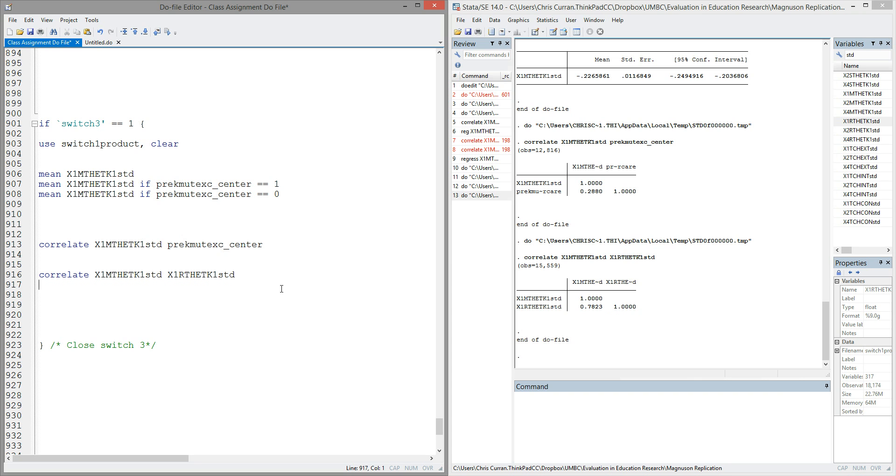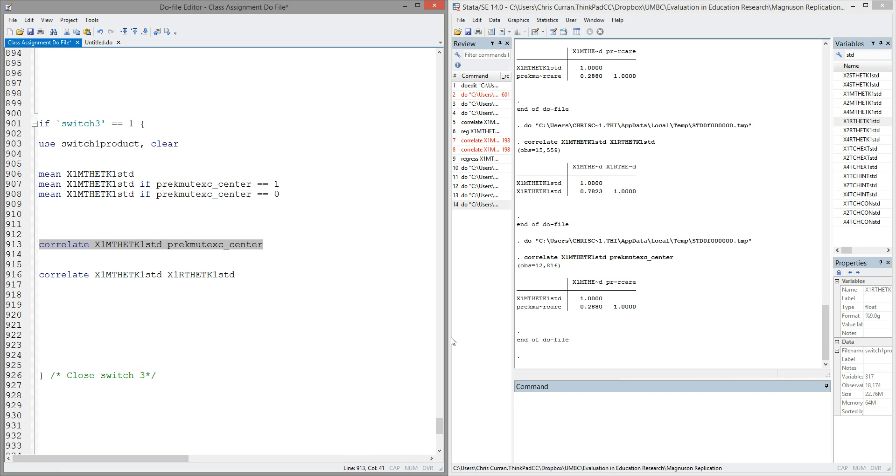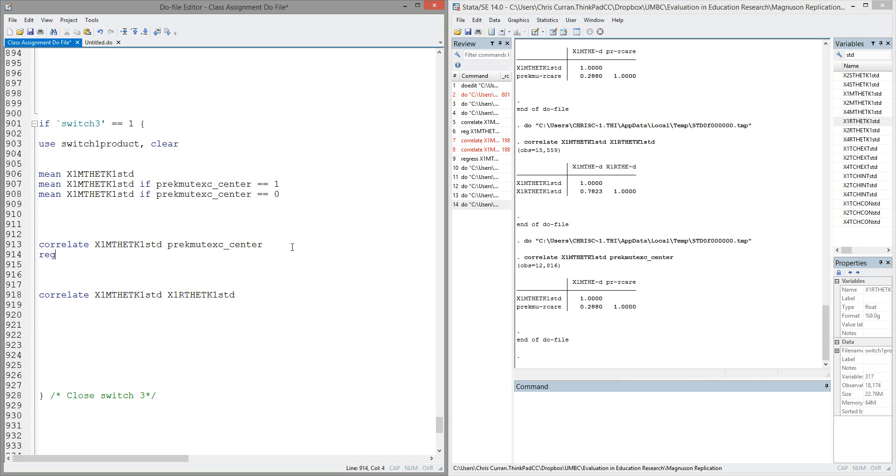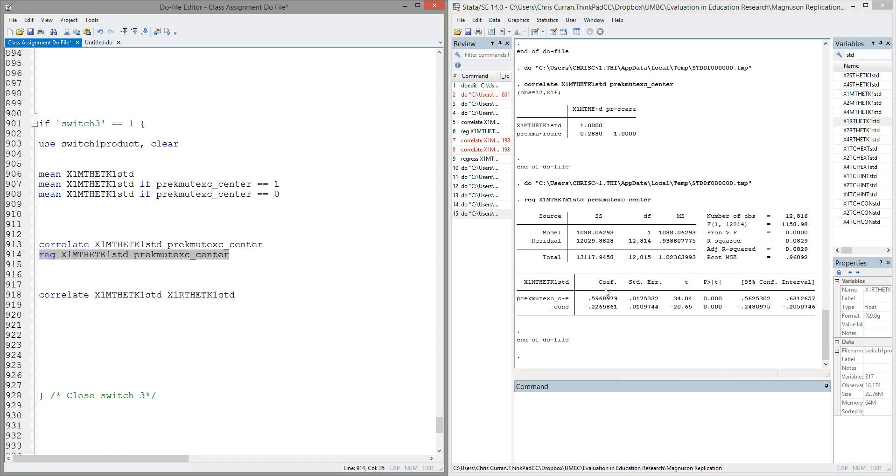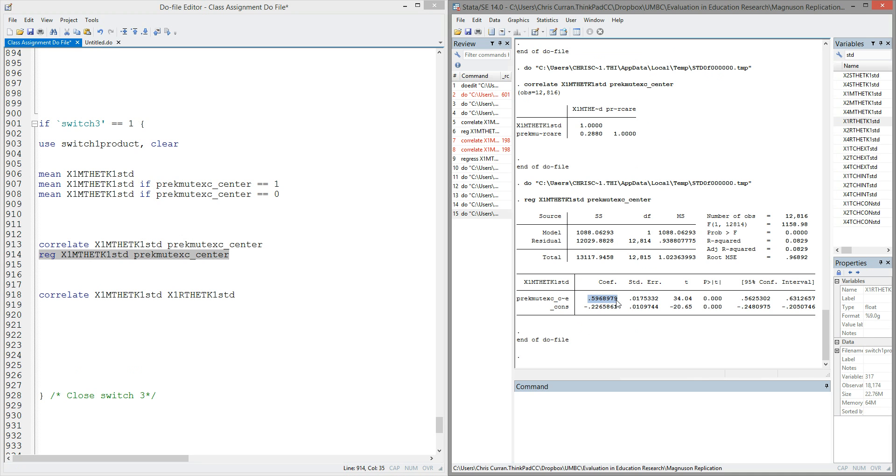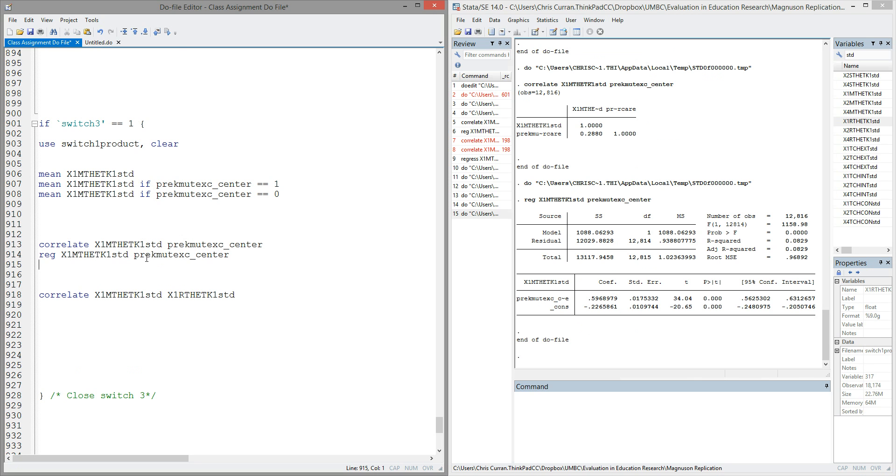One last thing to point out. Some people confuse correlations with regression coefficients. I've already alluded to the fact that sometimes these can be the same. Let's take a look at the example of mathematics and preschool. If I run that correlation again, I see it's 0.288. If I was to run instead a regression between those two variables, I'm going to find that my regression coefficient is not 0.288. Instead, the regression coefficient is 0.59. The reason for that is because my pre-K center-based indicator is not standardized. It's just a binary indicator.